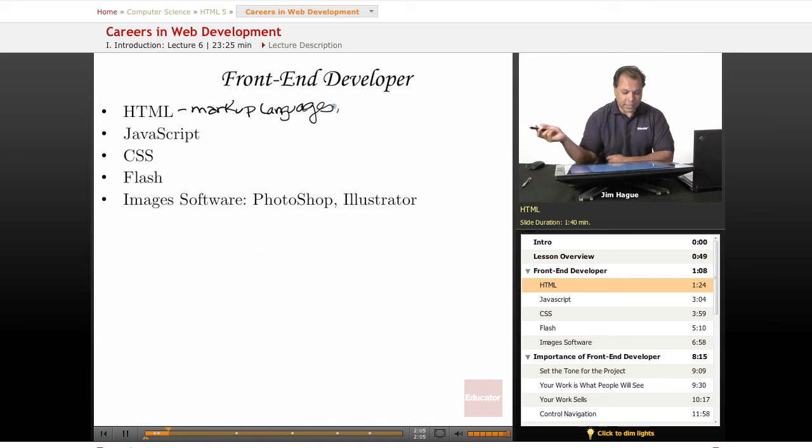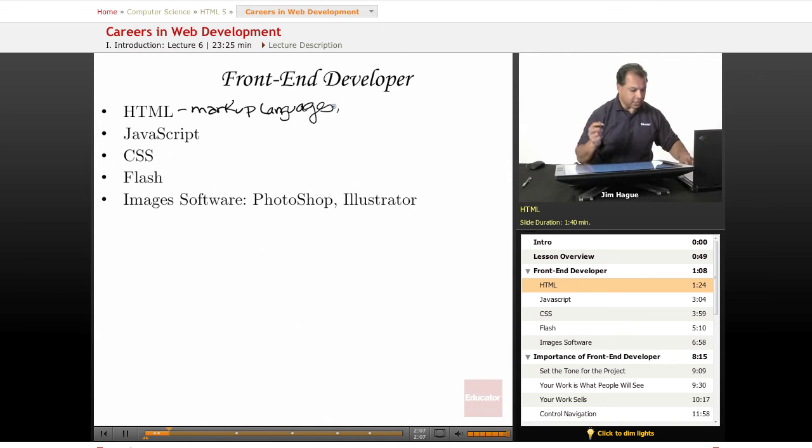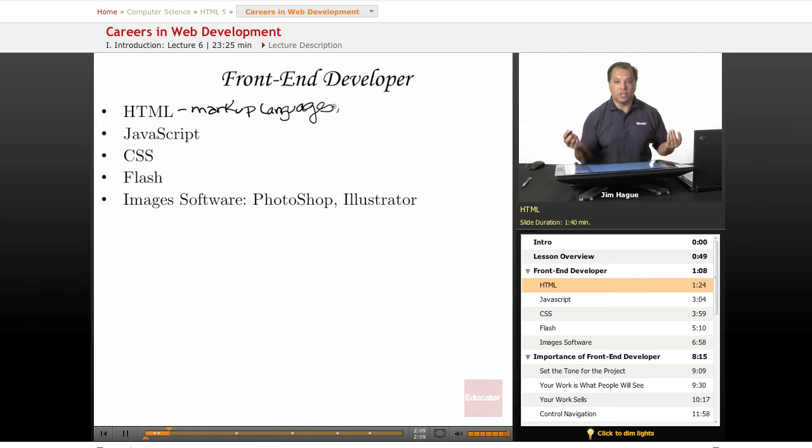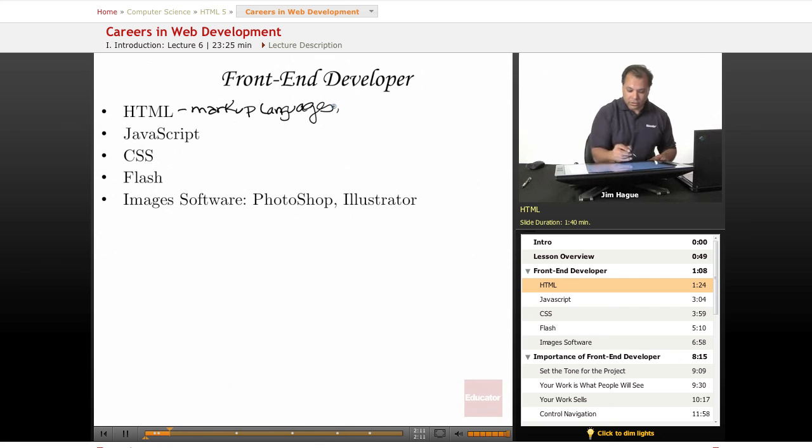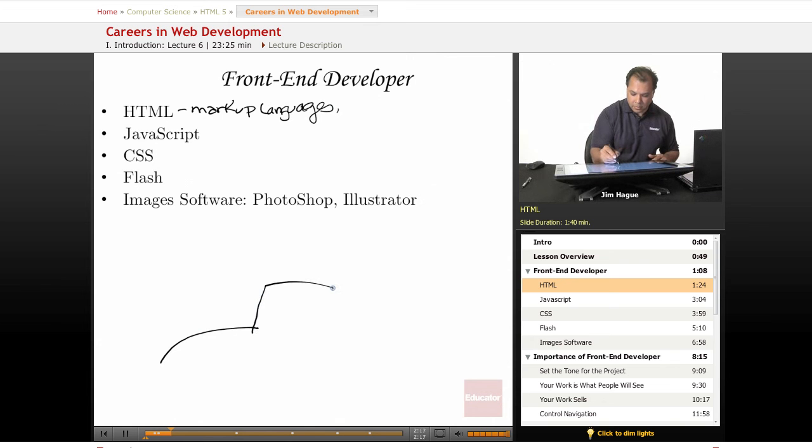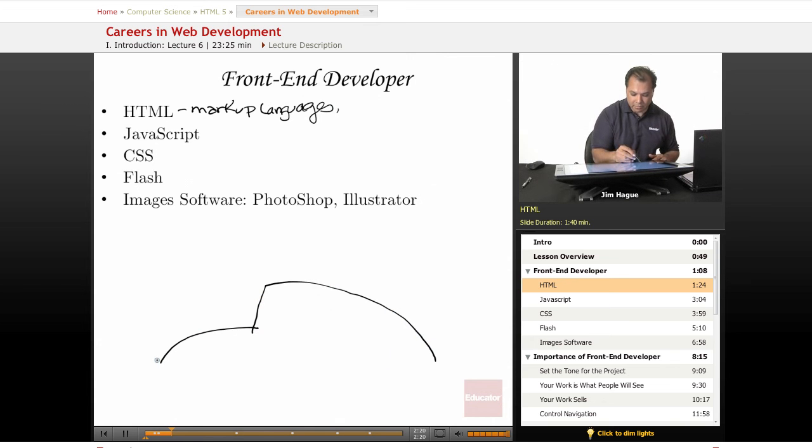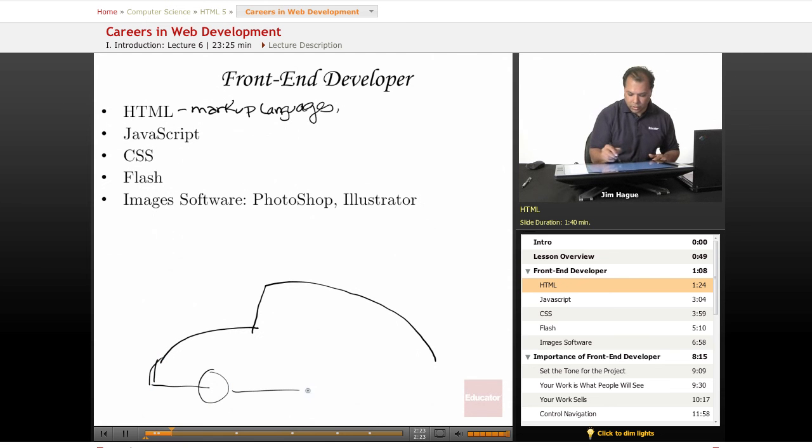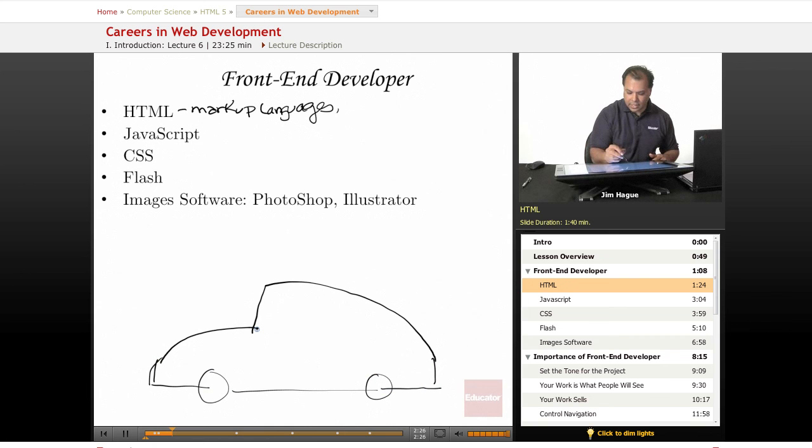But HTML, I would imagine, if there's any one good analogy to describe it, it's sort of like a base model car. So I'm going to try to draw a car here. I guess this is sort of like a Volkswagen bug. We'll go ahead and add some wheels here.